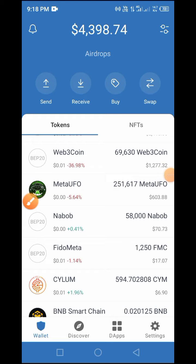Hi guys, welcome to Crypto's Coach YouTube channel. In this video, I'll guide you through a step-by-step guide on how to buy, swap, or sell tokens on PoolCoin using Trust Wallet. I have received a series of messages from a follower asking me to explain in comprehensive detail how to swap, buy, or sell tokens on PoolCoin using Trust Wallet.